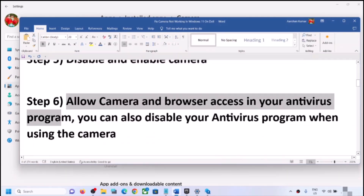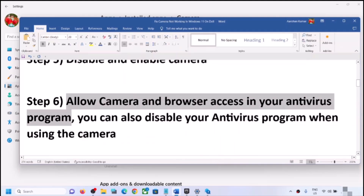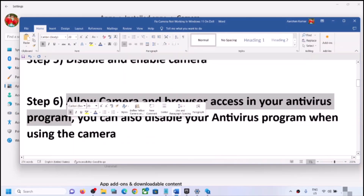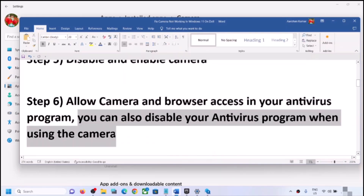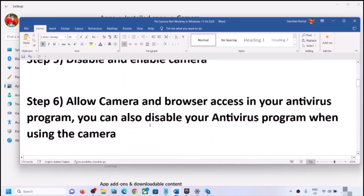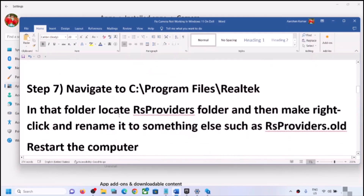If you are still facing the problem, allow camera access in your antivirus program. Some antivirus programs do not allow the camera to be used. Go to your antivirus settings and check if the camera is allowed. If you are unsure, you can skip this step or temporarily disable your antivirus while using the camera, then re-enable it afterward.